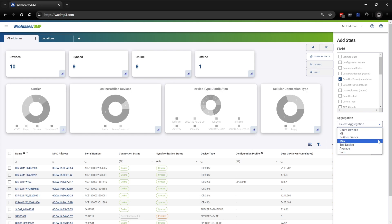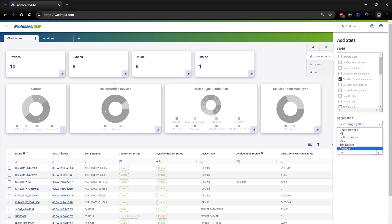Max is for the maximum amount of data used. Top Device is the device that has used the most amount of data. Average, as you guessed, is the average amount of data used across the different devices. And Sum is the sum of data used by all devices since they have been connected.